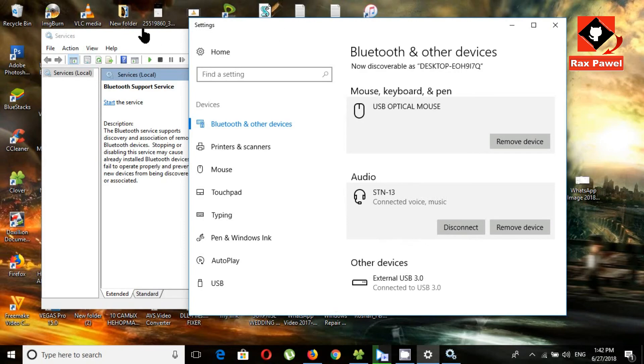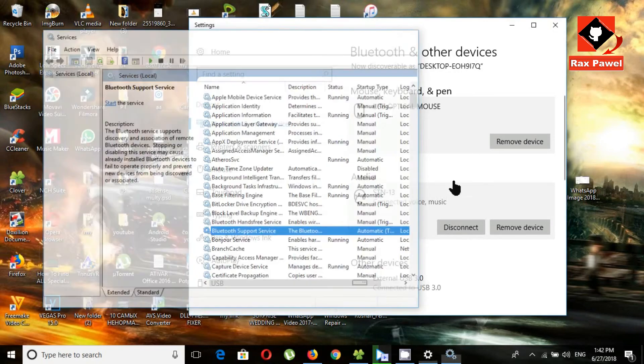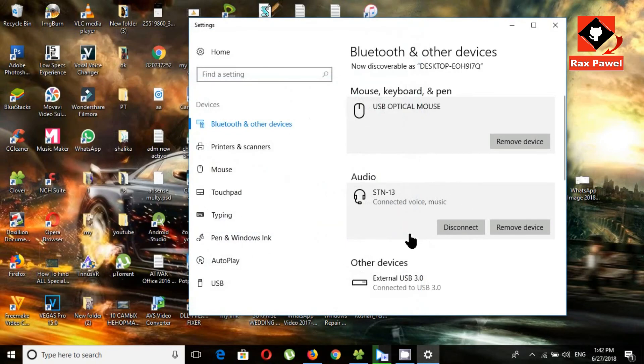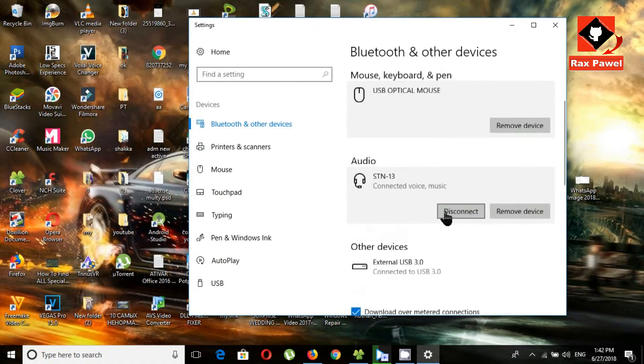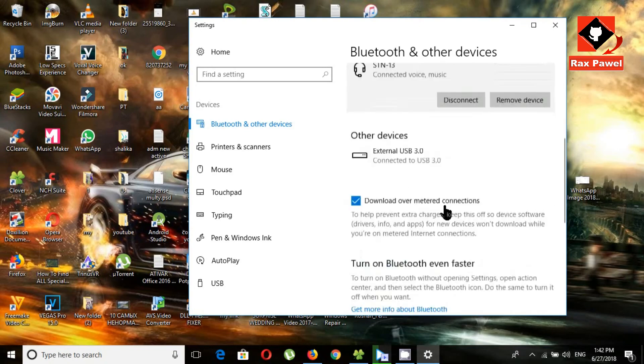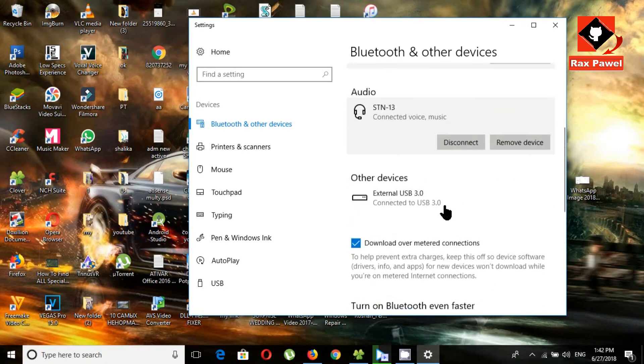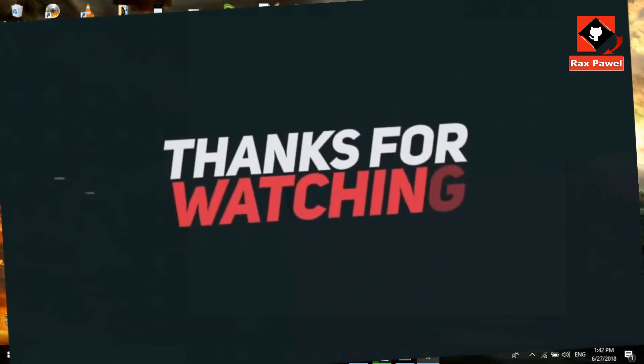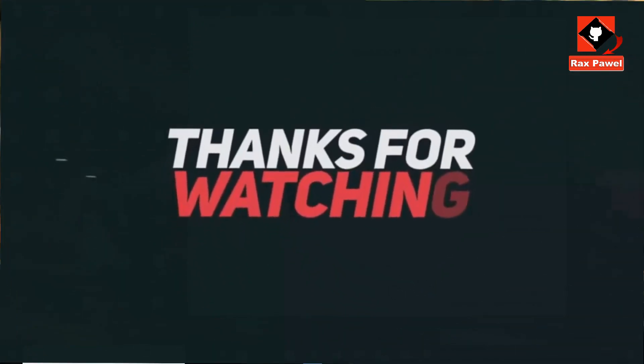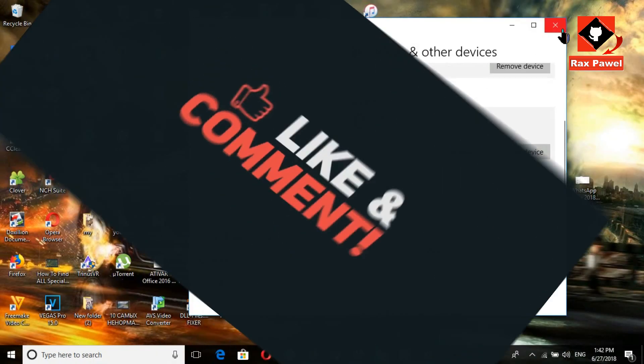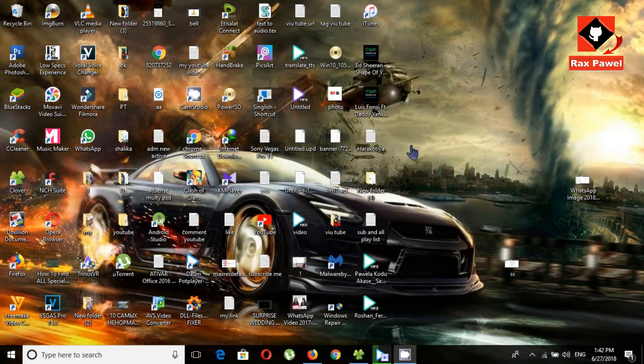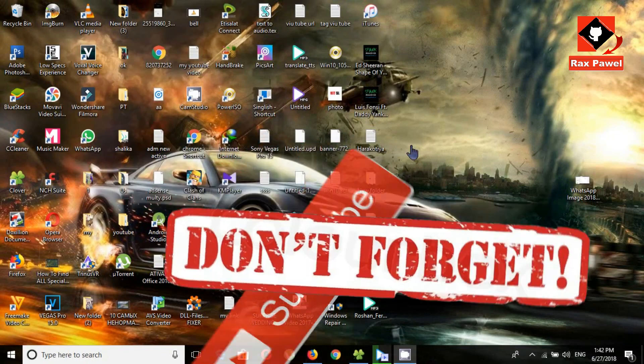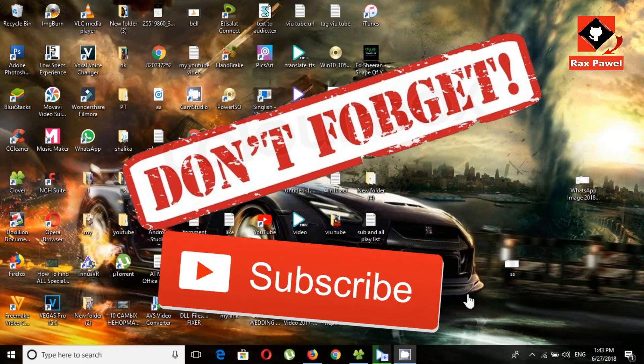If you think this video will be helpful for you, please hit the like button. Tell us your opinion in the comment section below. Please like, share, and comment. Don't forget to subscribe.